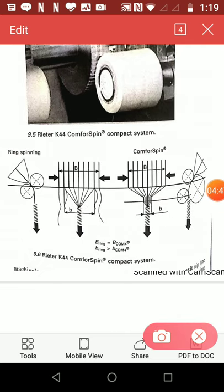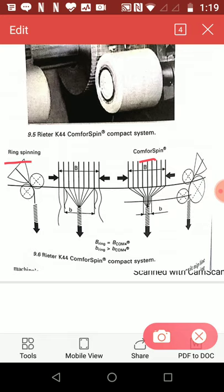These two diagrams compare normal ring spinning machine with Comfort Spinning Machine. Comfort Spinning Machine consists of three rollers double apron drafting system. The exit zone of this system is modified to allow fibre condensation.